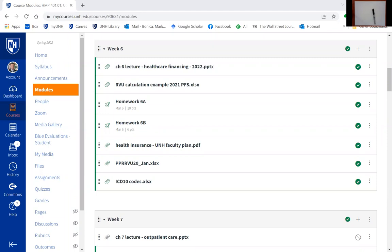Alright, we'll get started. The slides for today are in week six — I just uploaded them about an hour ago. You'll also want to download the RVU calculation example, the 2021 PFS file. You'll need that to do homework 6B, and I'm going to go over that today.